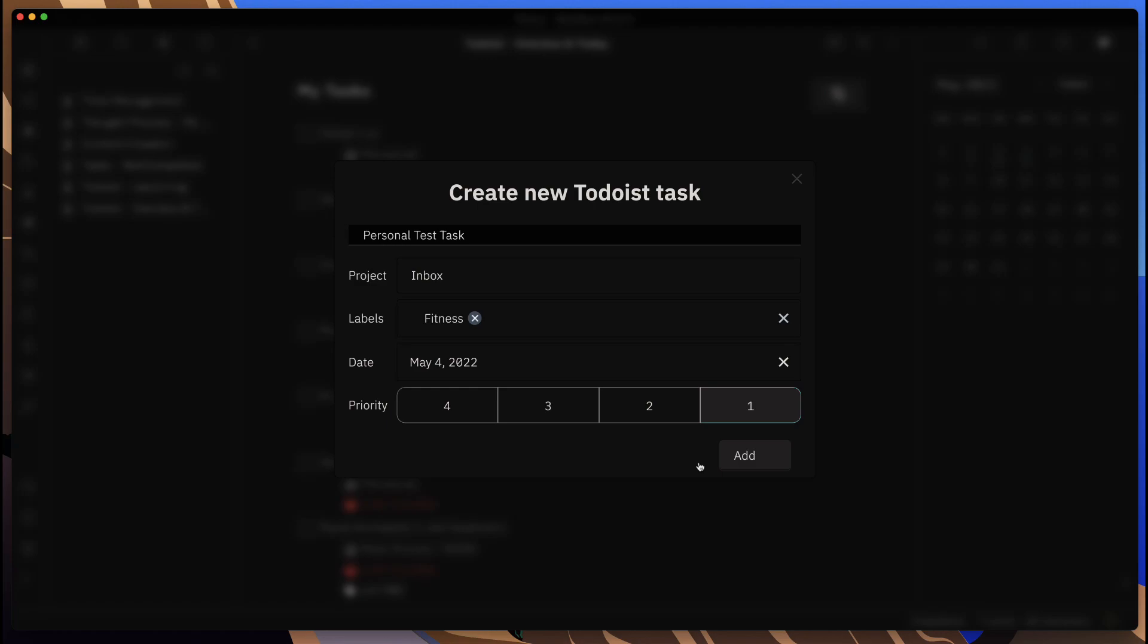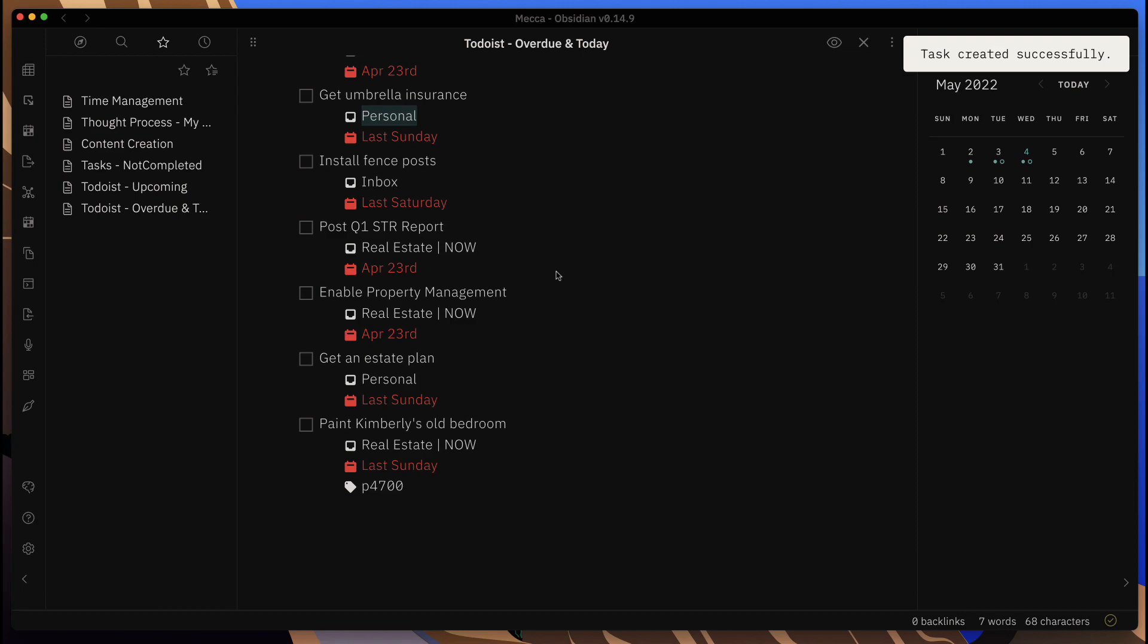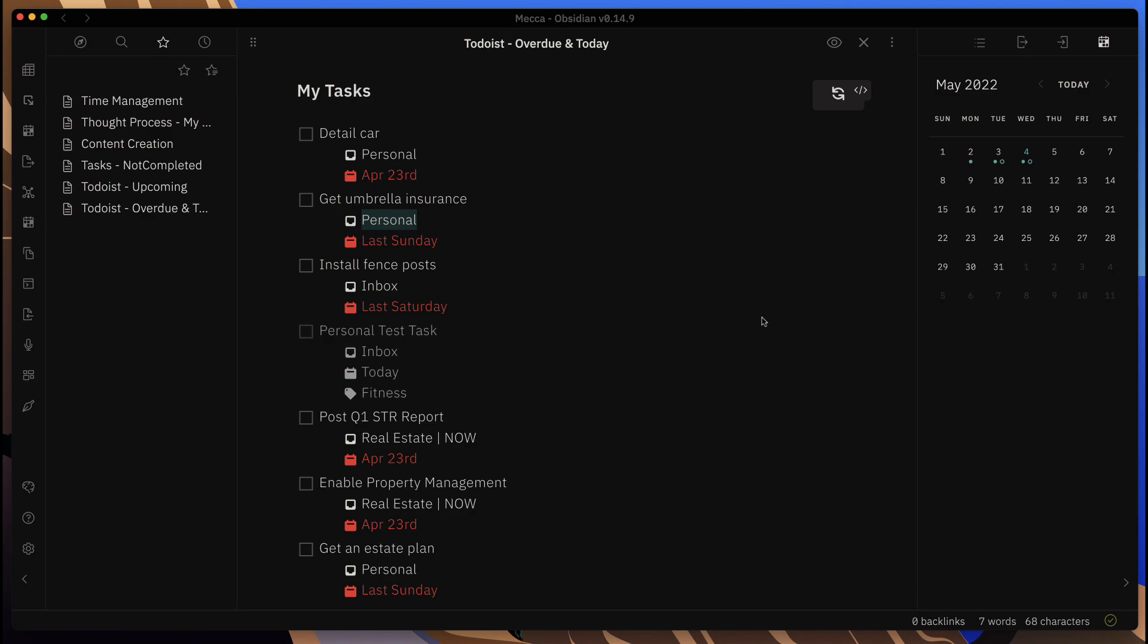Then I will go ahead and I will add that task. So that task will go in, and once it does a refresh automatically, or I can come in here and I can do the refresh, and we can see that that task showed up here—that personal test task which is in my inbox is due today and it has that label for fitness.